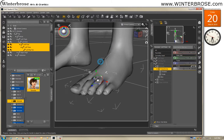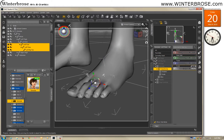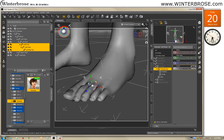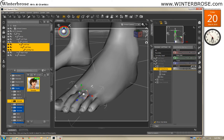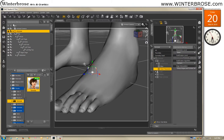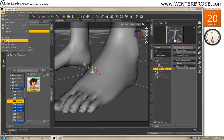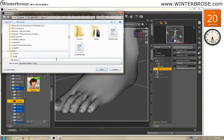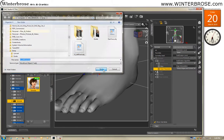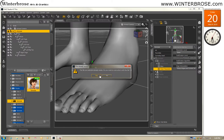We're going to go ahead and scale up the foot to about 150% and just make it look quite large. We're going to go back to select the Genesis character, go to File, Export, and export as a Wavefront object file. We previously used the GLeftFoot file name, so we'll go ahead and use that again and overwrite it.